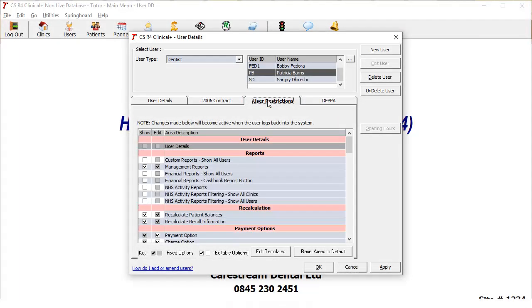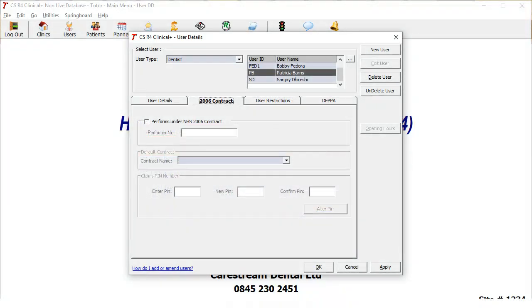If you do not alter the user restrictions, the new user will have the default user restrictions of the user type you set. If you do not set the NHS contract details, the user will not be able to add treatment on an NHS treatment course.